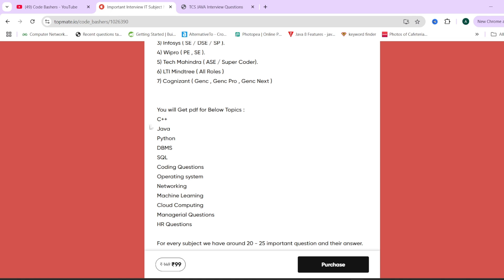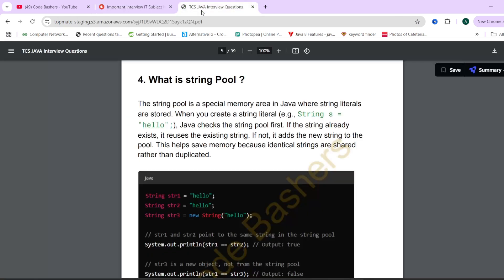In these notes, 12 subject PDFs are there, C++, OOP questions, Java questions, Python questions, DBMS, SQL coding questions, operating systems. All the subjects that are important for the interviews and the questions which are important for those subjects, we have placed it in a single place. If I will show you a sample of let's suppose Java PDF, see this.